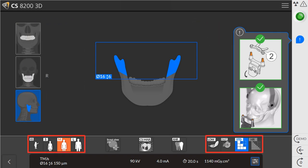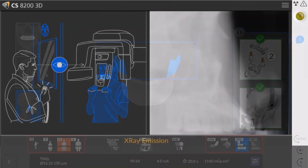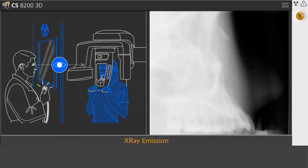At the bottom of the screen, select patient morphotype and resolution. Position the patient and complete the exam.